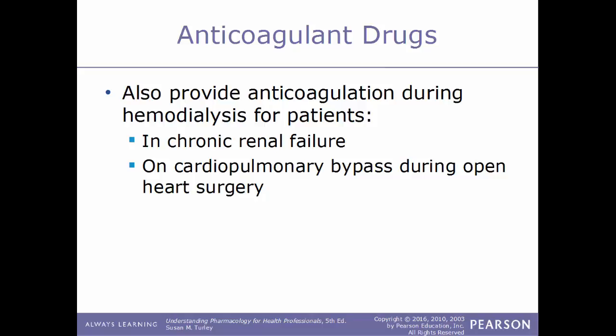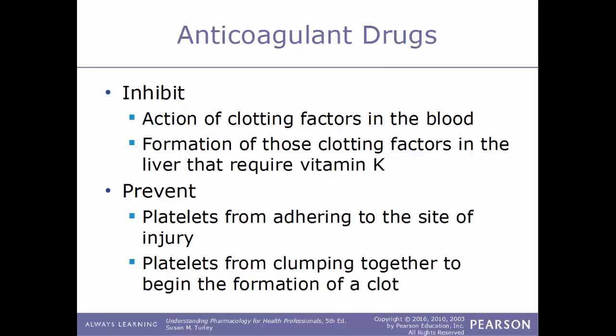In addition, anticoagulants help provide anticoagulation during hemodialysis, especially for patients in chronic renal failure or those on cardiopulmonary bypass during open-heart surgery. The actions of these drugs: anticoagulants will inhibit the action of clotting factors in the blood and inhibit the formation of clotting factors in the liver that require vitamin K. They also prevent platelets from adhering to the site of injury, stopping the platelet plug from forming and halting the whole cascade process.